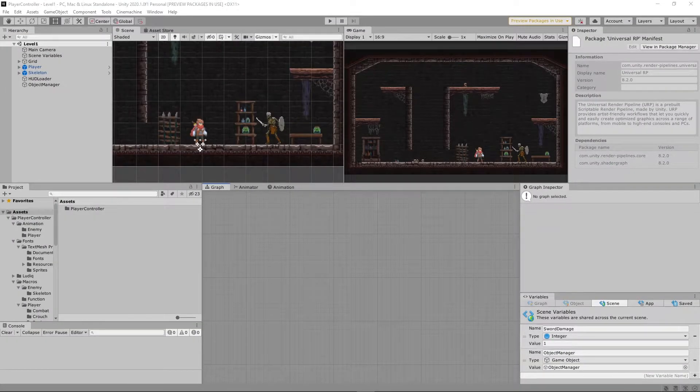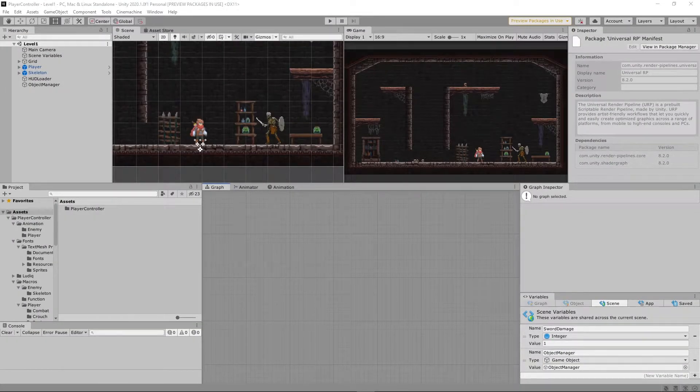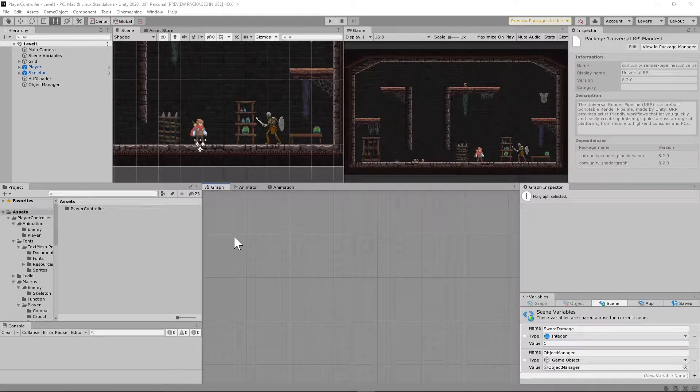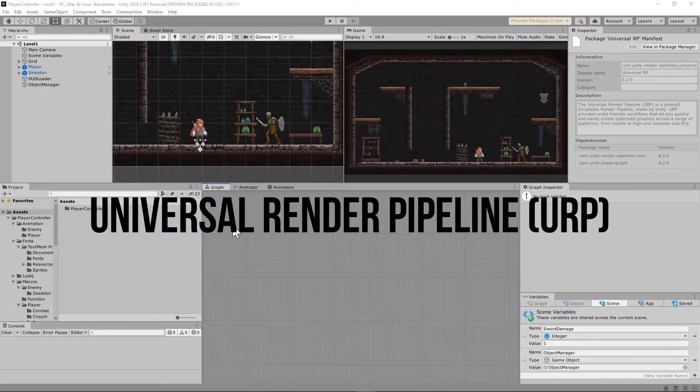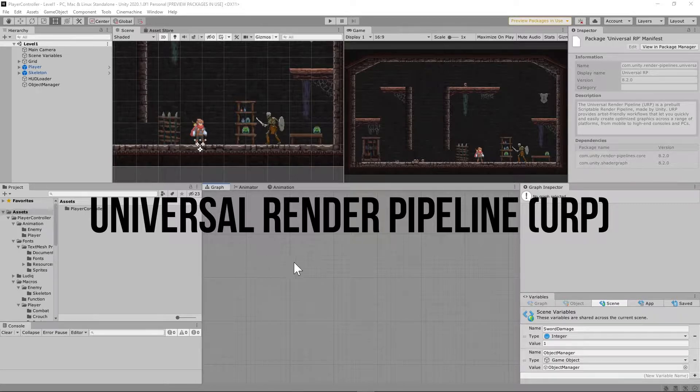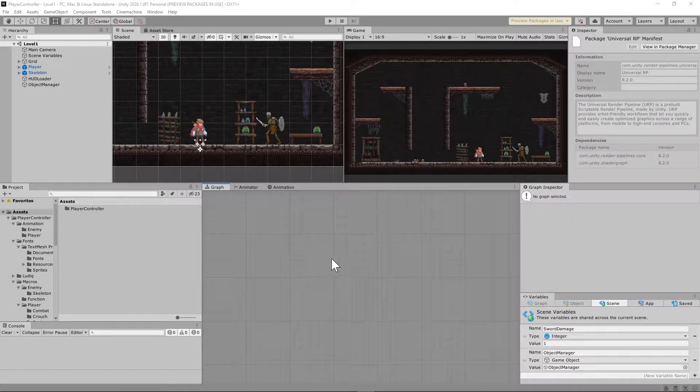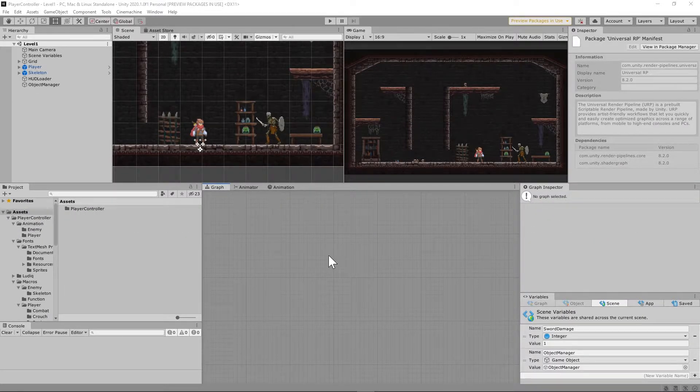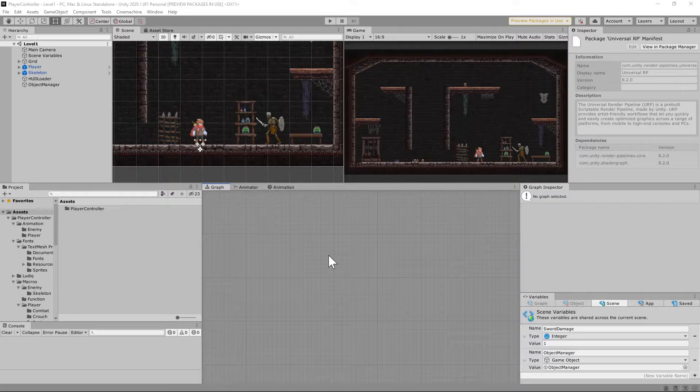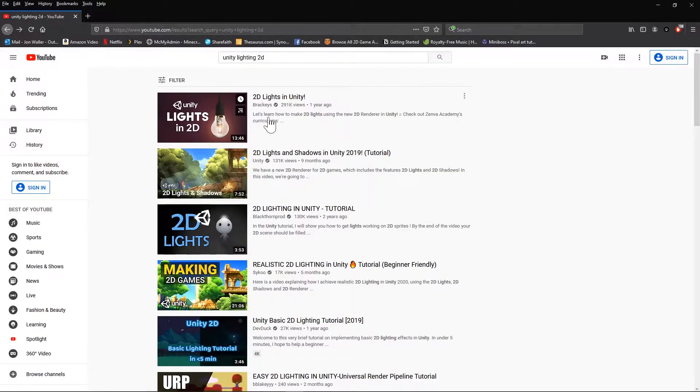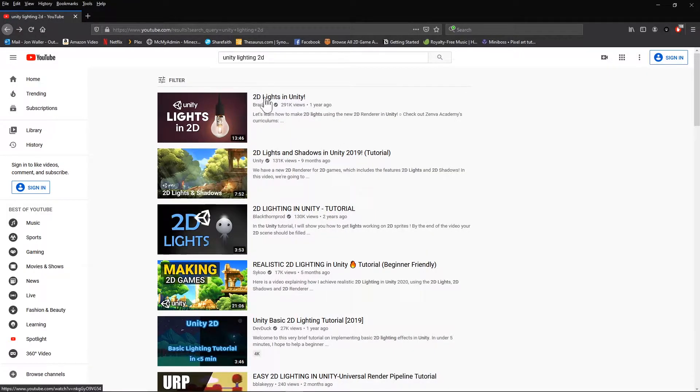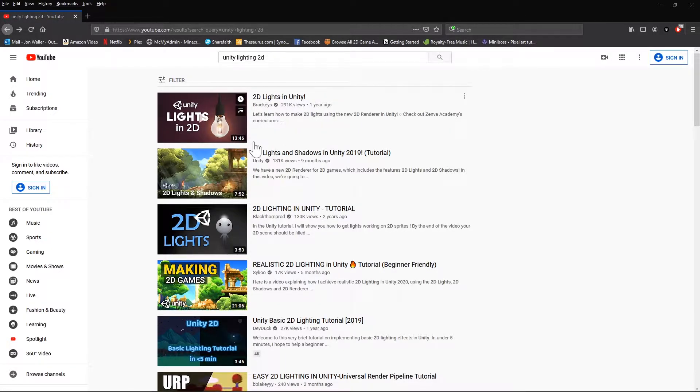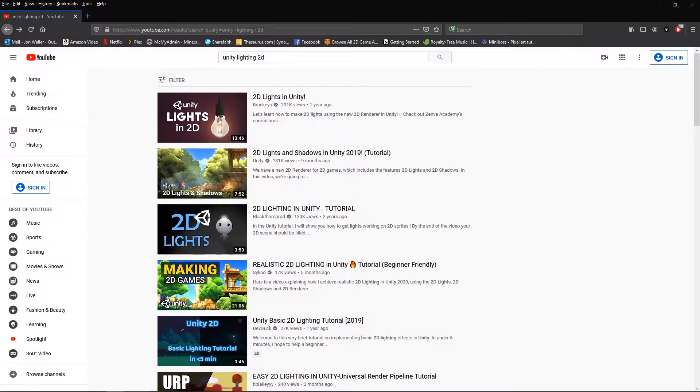The first thing we're going to need to do is set up a system that allows us to have lights in our game. Unity has a package you can download from the package manager called Universal Render Pipeline. Today I'm going to show you how to set this up, but I'm basically giving you the Cliff Notes version. I would highly recommend checking out Bracky's video on this. He does one called 2D Lights in Unity. May his channel rest in peace, but I'm going to put a link in the description below for this video.